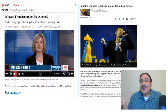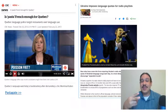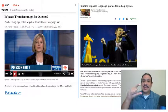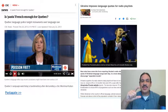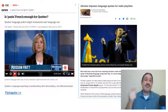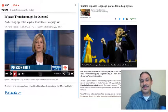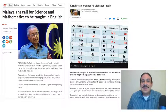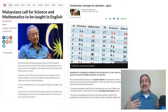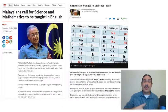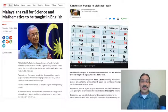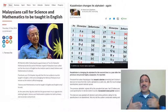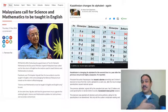You might have heard that in places like France or Ukraine, there are certain quotas that demand that you play a certain percentage of your music in a given language, like French or Ukrainian. You might have seen headlines about countries wanting their classes to be taught in one language or another — for example, the Malaysian government trying to teach science and math in English as opposed to the Malay language.